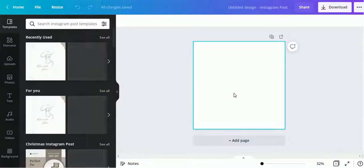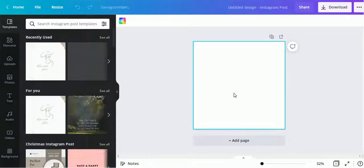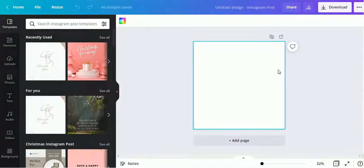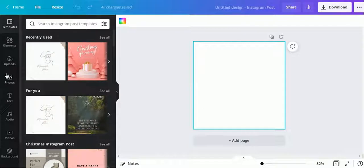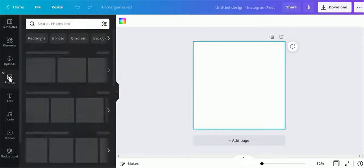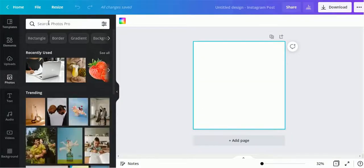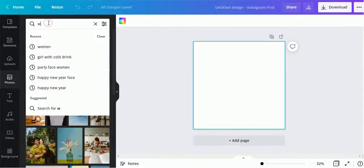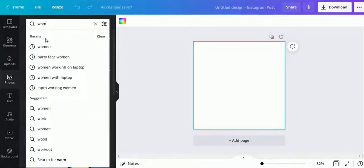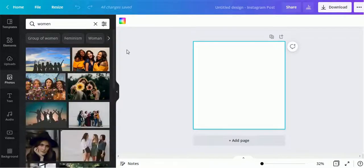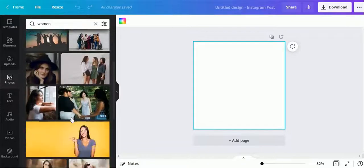Upload your photo here. I am using a female photo. Search women in the search box and add any photo of your choice.